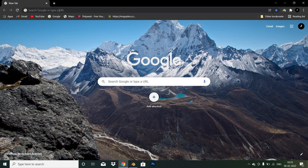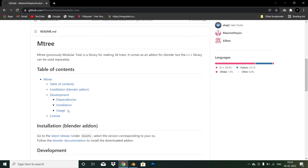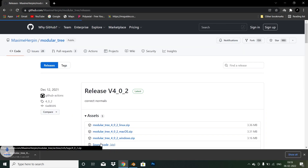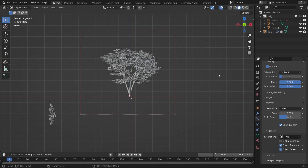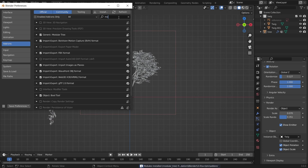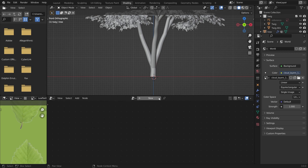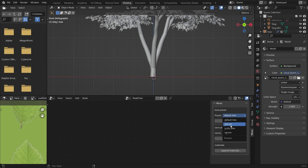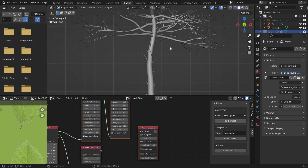Now I'll show you the second technique using the Mtree add-on. Open Google and search for 'Mtree add-on 3.0' — you will find a GitHub link. Download it, then open Blender, go to Edit, Preferences, and install the downloaded add-on. I will post the link in the description so you can download it directly without searching. Select the Mtree add-on in the Shading tab.